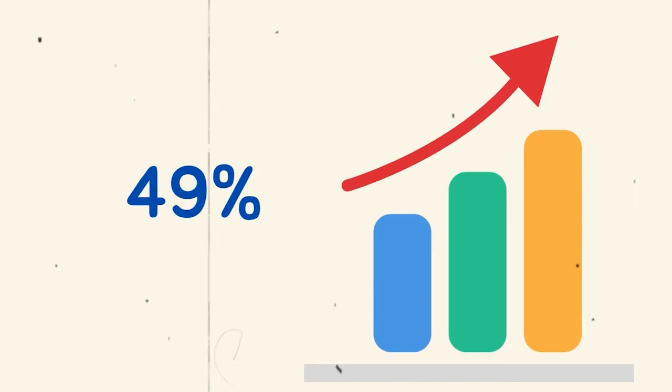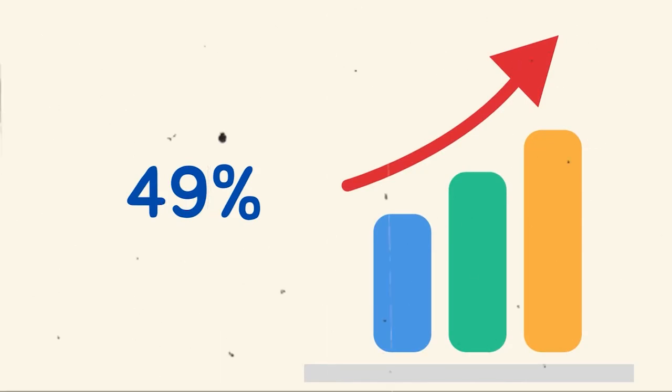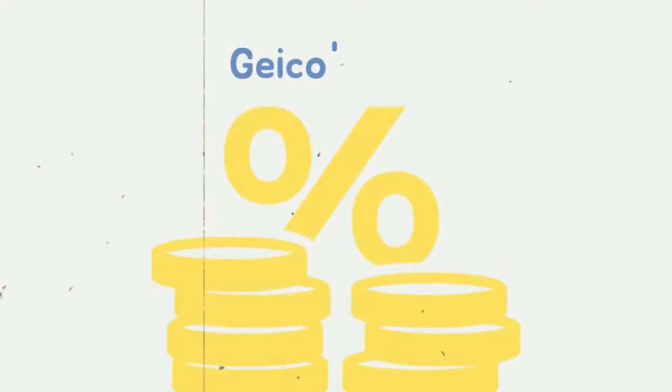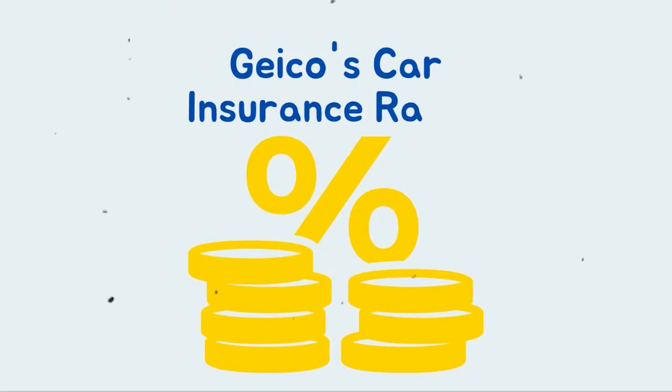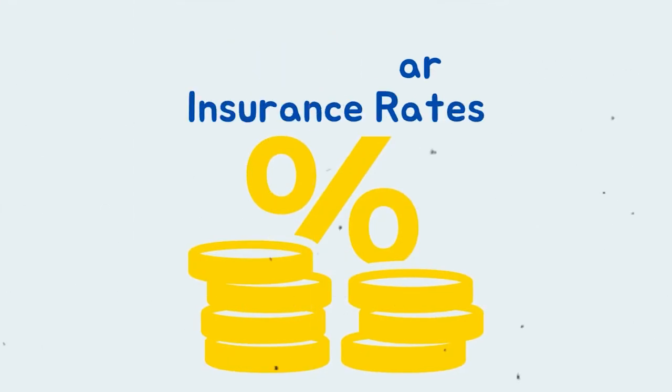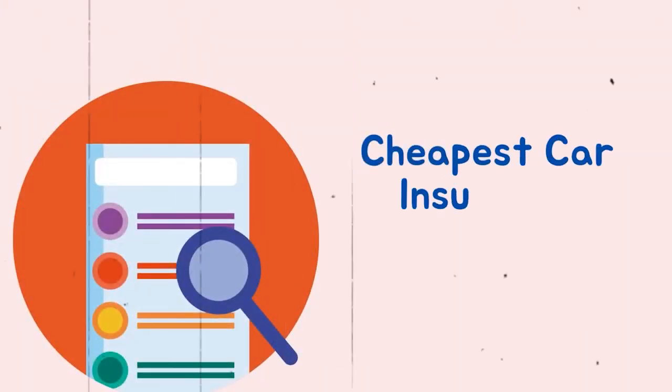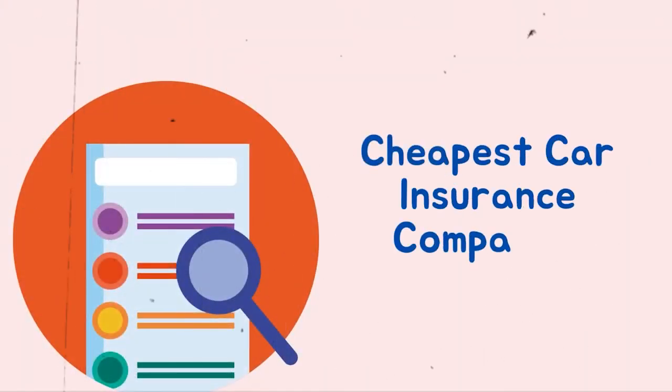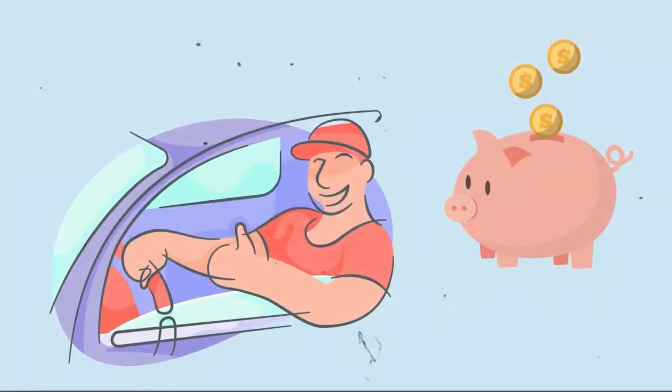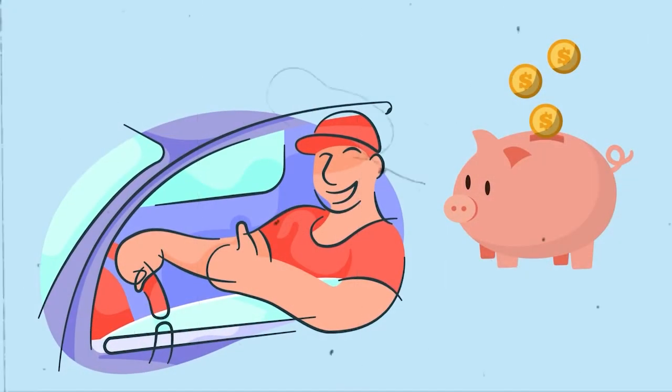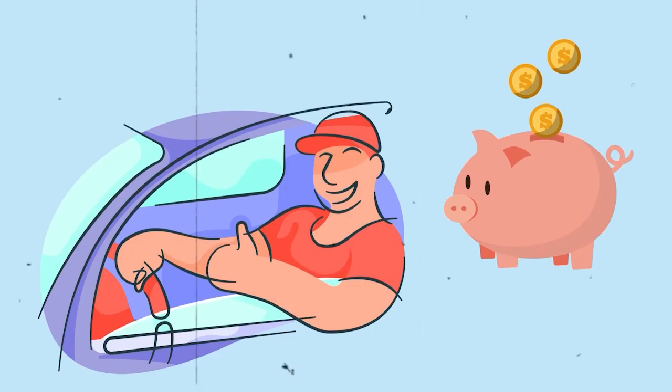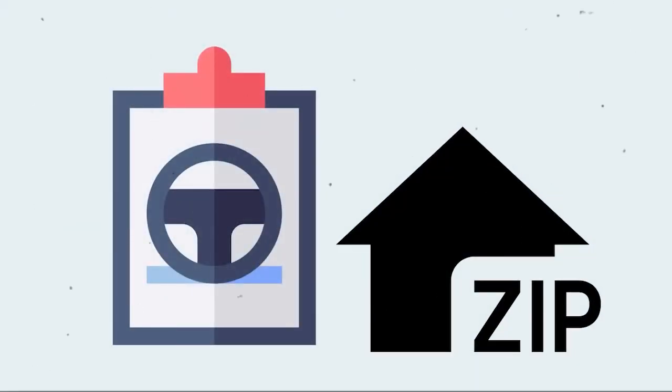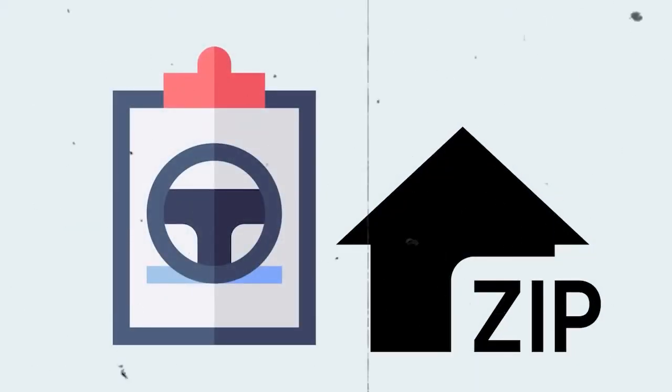This figure increased to 49% among individuals who had submitted a claim. GEICO's Car Insurance Rates. Our yearly analysis of the cheapest car insurance companies discover that most customers can save money with a GEICO car insurance coverage, even when variables like driving record and zip code are taken into account.